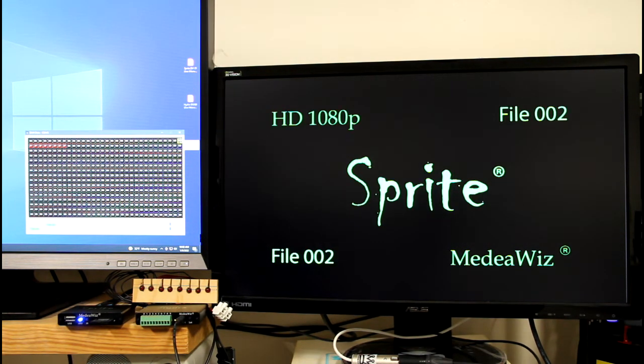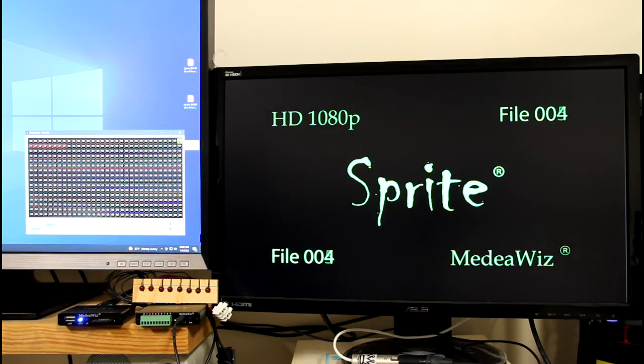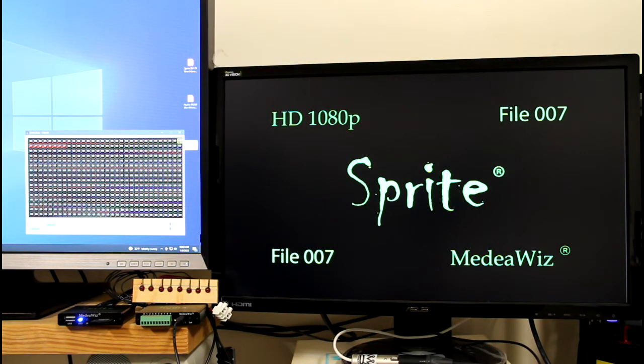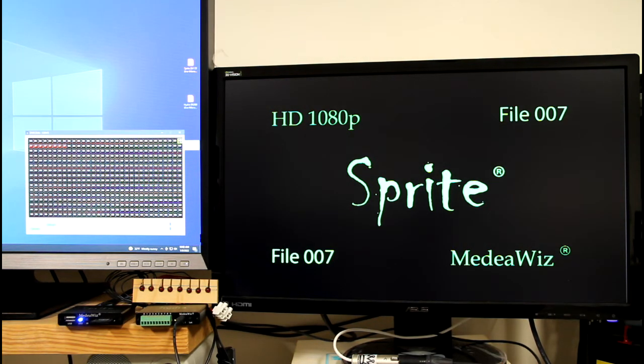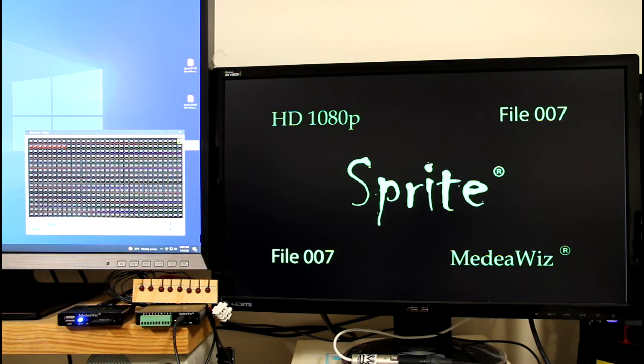And we can switch through a few files here rather rapidly. There is a slight delay when you're switching but it's much less than a second, maybe half a second, quarter of a second. It's pretty quick.